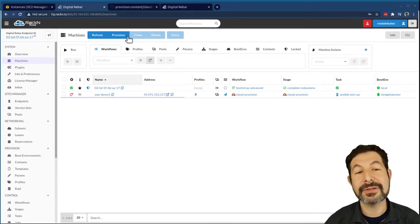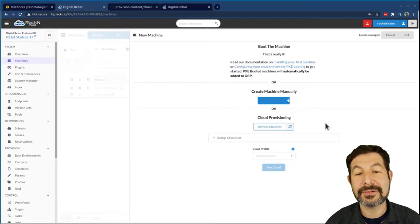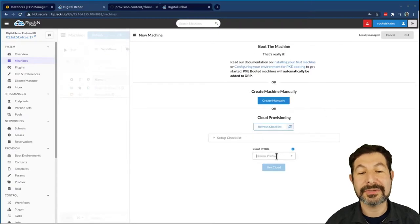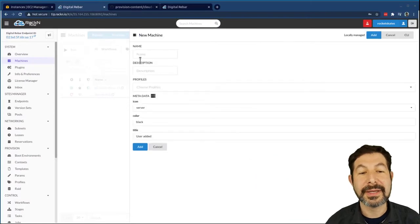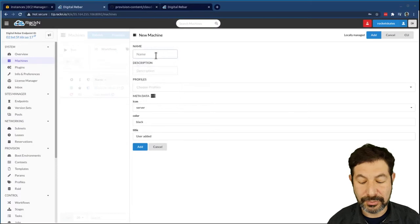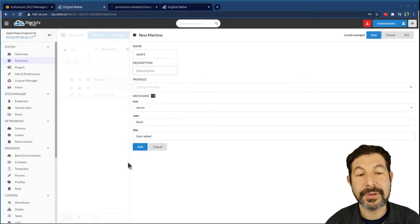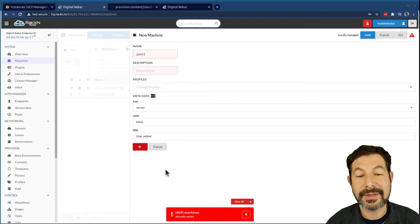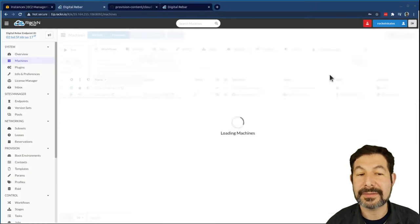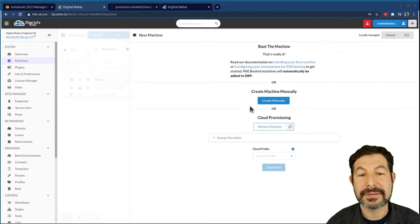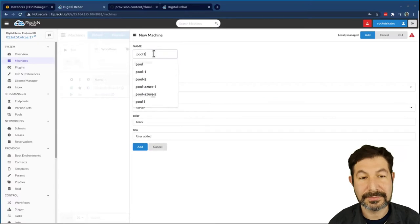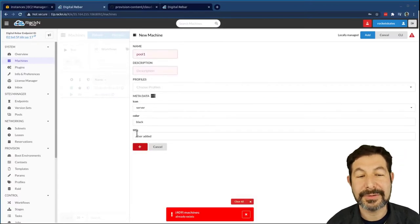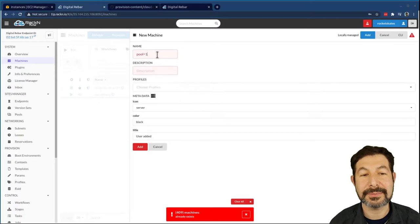So we're in this process. One of the things I can do that's also interesting, if you noticed, I have this create manually, but I also have a cloud provisioning system where I can use the profiles I've created. I'm going to call this a pool. So we're actually building a pool of machines. I'll call this one pool one. I don't need to add any profiles, it's going to take care of that. Add that machine.